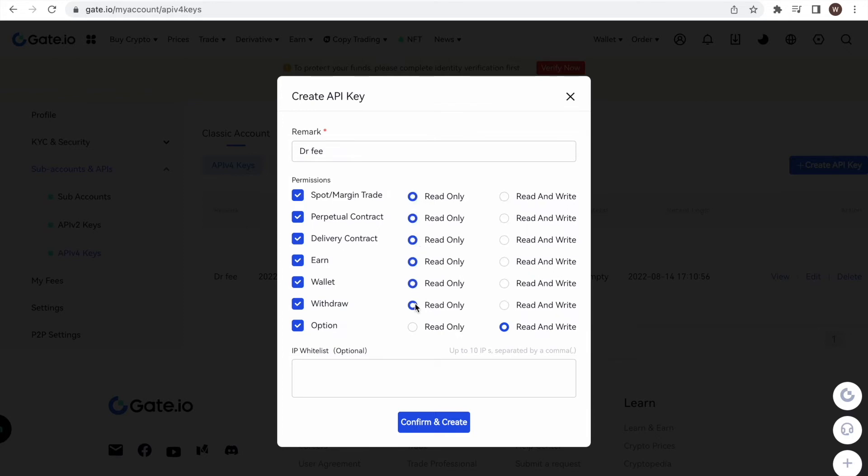We are going to use the API for Dr. Fee. Therefore, we will only allow for read only access and do not grant any further permissions. Through this, Dr. Fee is able to read the historic trades made on the account and can thereby simulate the fees paid at different exchanges to identify the saving potentials. But could of course not access any further data or execute trades on the account.